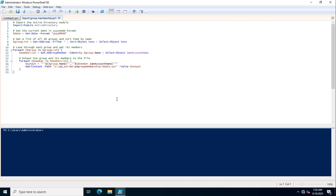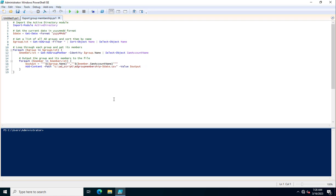Now here you can go through from the very beginning. That is import-module Active Directory, so this command is importing the Active Directory module. In the next variable, that is date, I am calling the current date of the system in YY MM DD format.